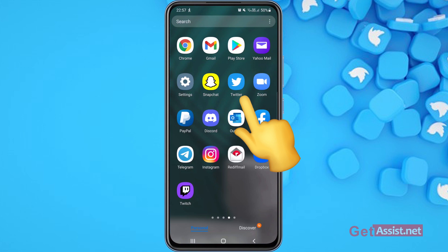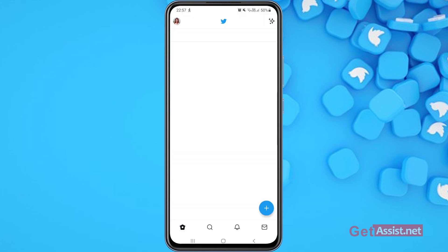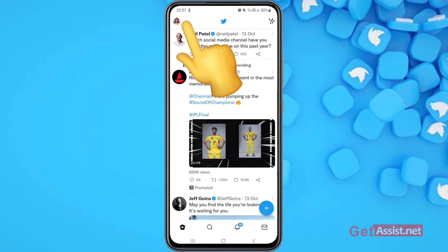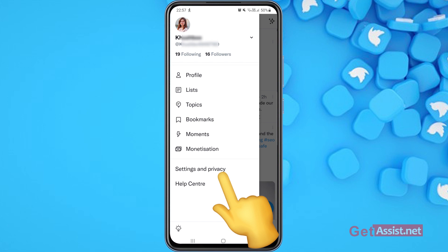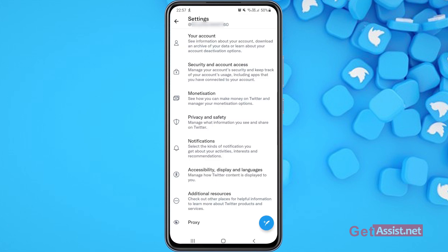First of all you have to open the Twitter app on your mobile device, and then you simply have to tap the profile icon in the top left corner of the screen. From here you have to go to Settings and Privacy, and then go to Privacy and Safety.